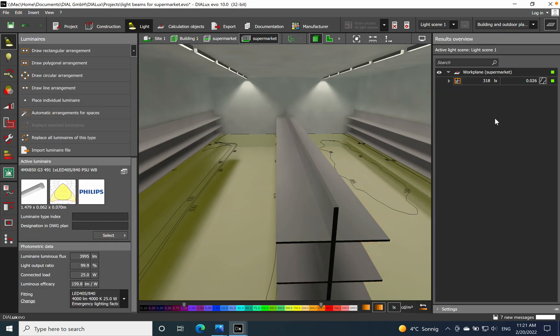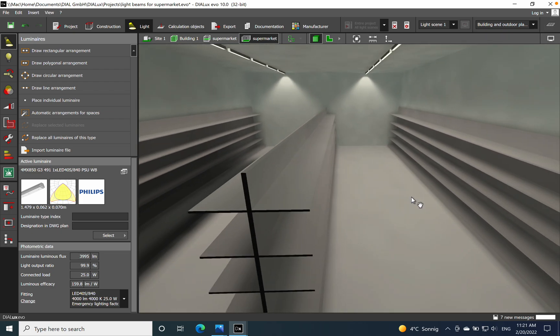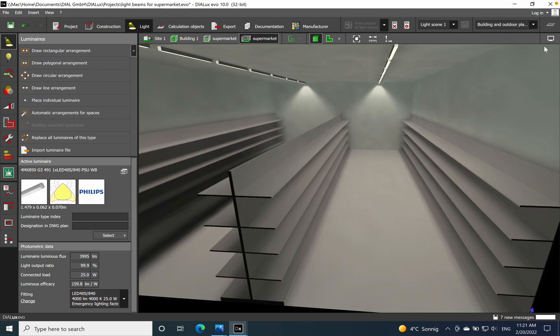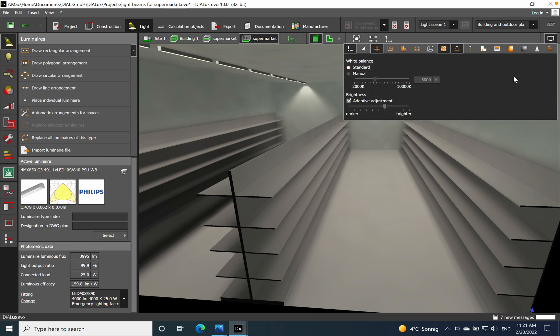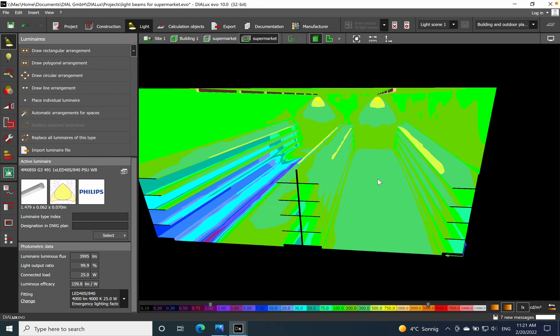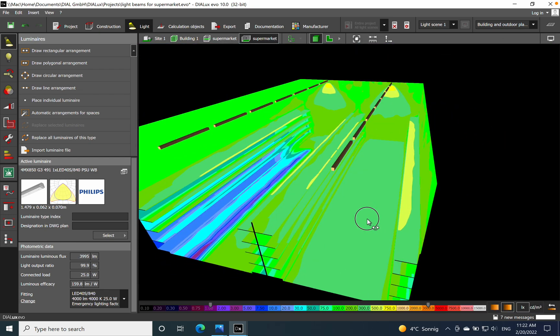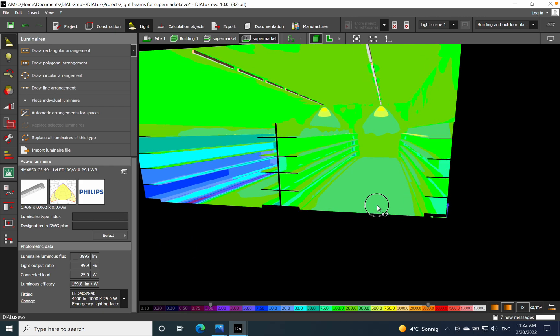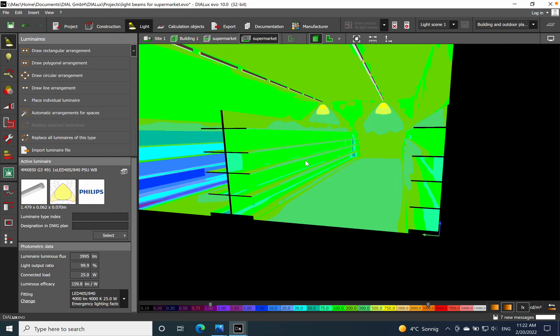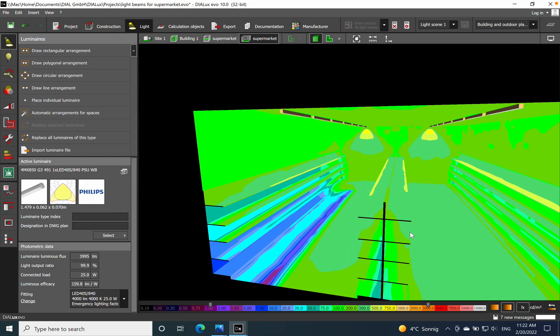So now we achieve the lux level requested for a supermarket area, and if you go also on the false colors we see how nice is the uniformity on the floor level and also on the shelf level.